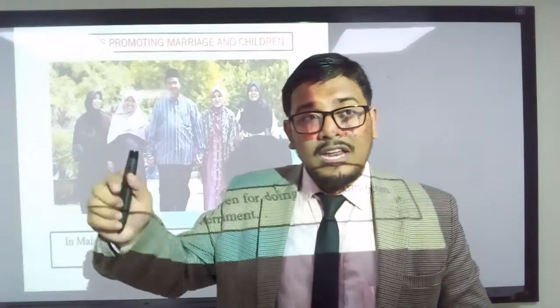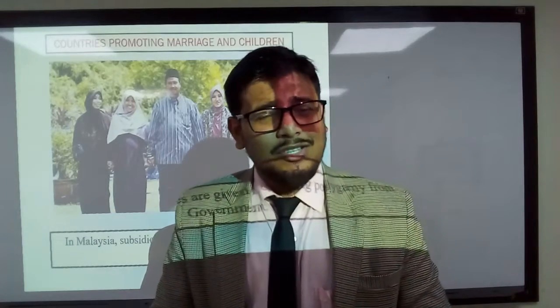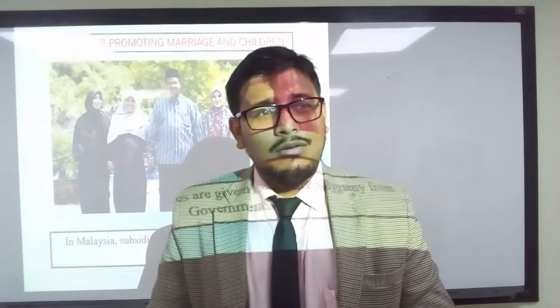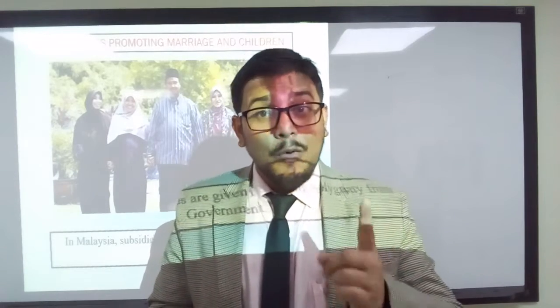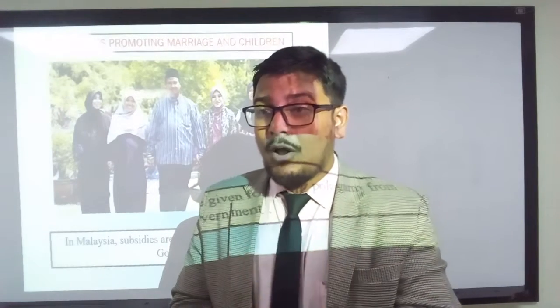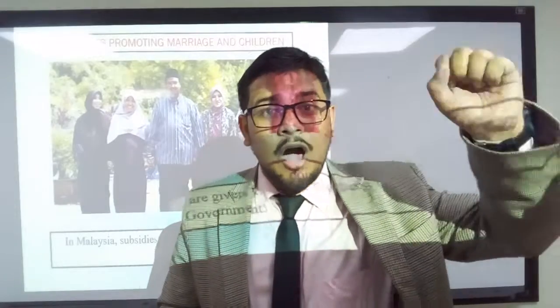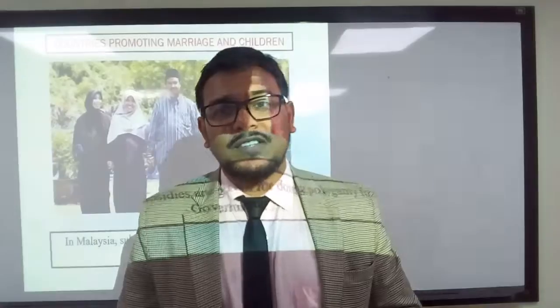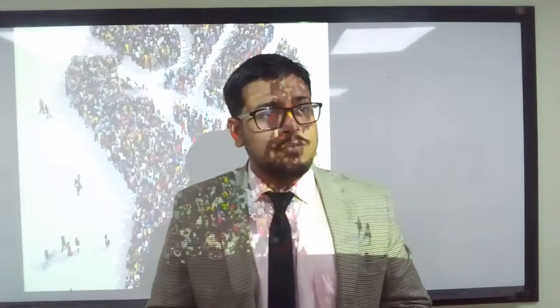Even today if you go to London, UK, there is a place called Banglatown, because our people have made it. The more the population, the more the power. The more the population, the more the economic development of a country. Our population is not a burden — our population is a great asset. With this, I would like to conclude my today's presentation. Thank you very much to everybody for listening with such kind attention. Assalamualaikum warahmatullahi wabarakatuh.